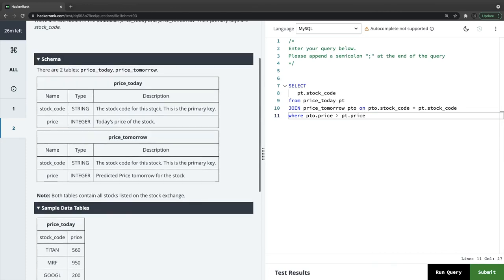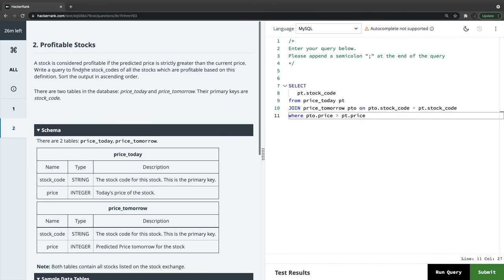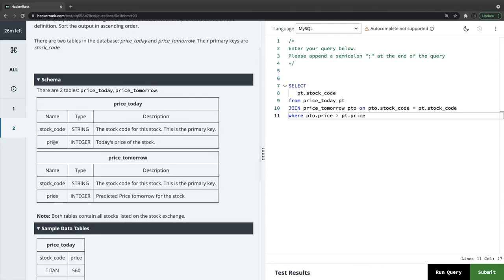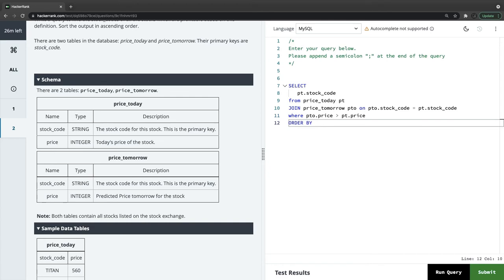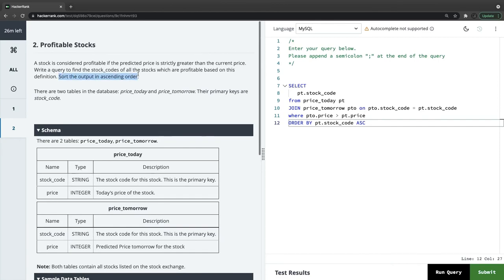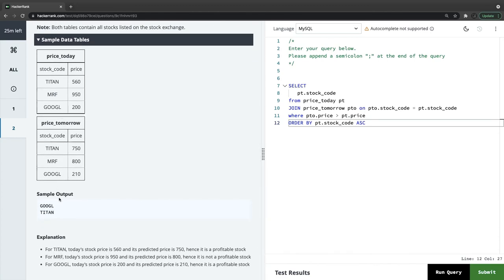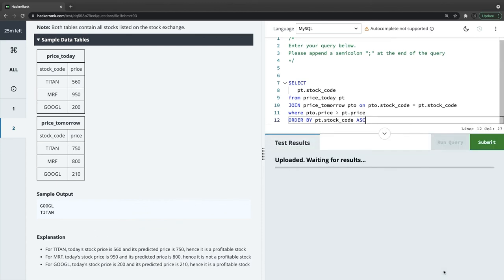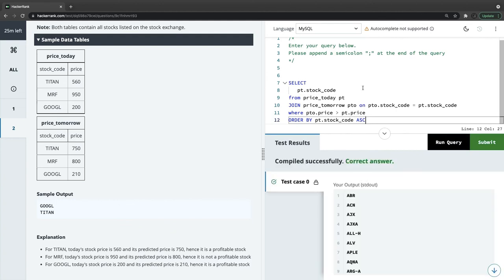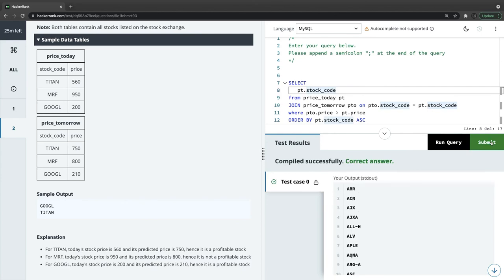We're comparing prices between the two tables and returning matching stock codes. We also add ORDER BY pt.stock_code ASC, as required. After running the query, it returns the correct answer and we can submit.